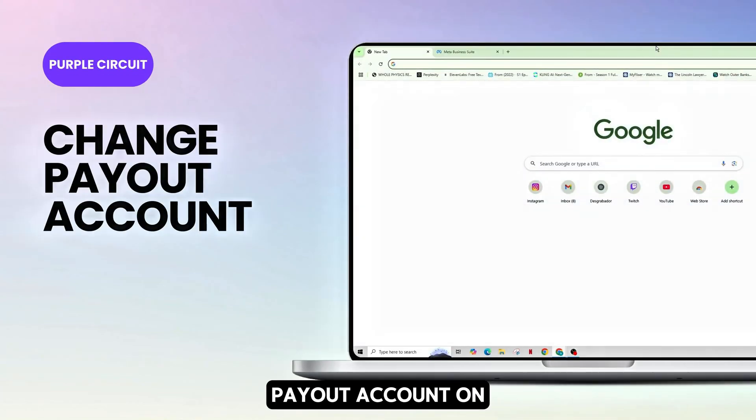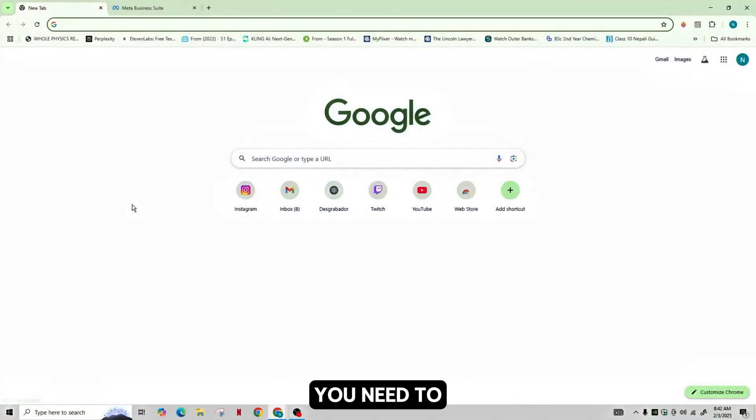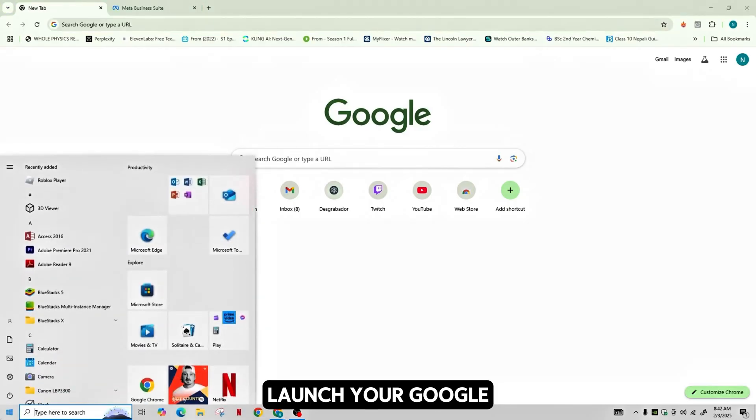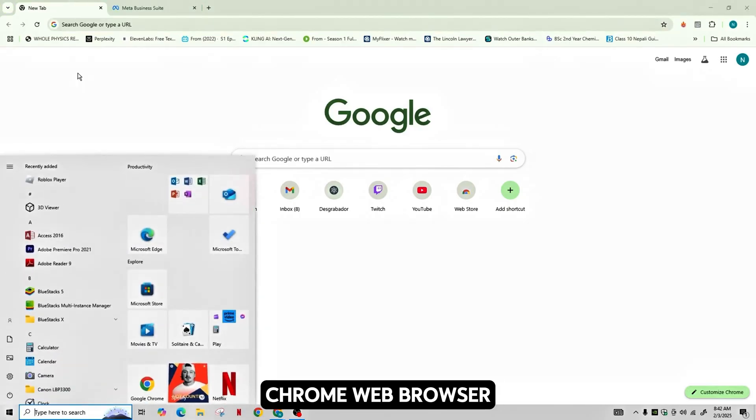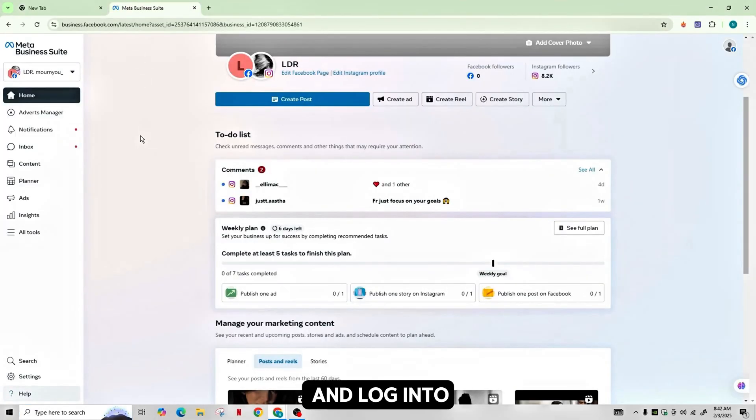To update the payout account on your Facebook page, you need to follow the simple steps. First of all, launch your Google Chrome web browser and then go to Meta Business Suite and login to your account.